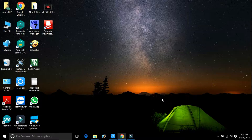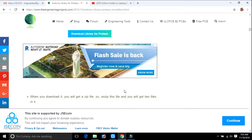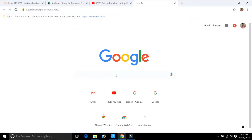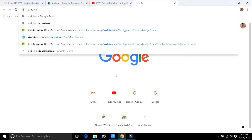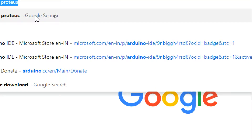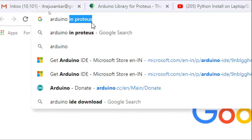First of all, let us download the Arduino library that is compatible with Proteus. Go to Google and simply type 'Arduino in Proteus'. Like this — Arduino in Proteus.